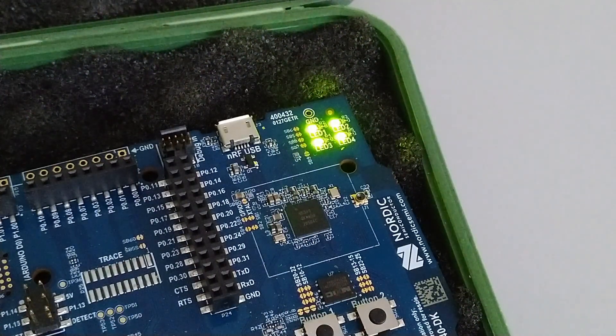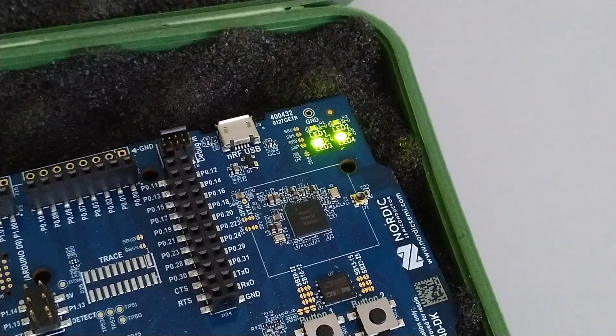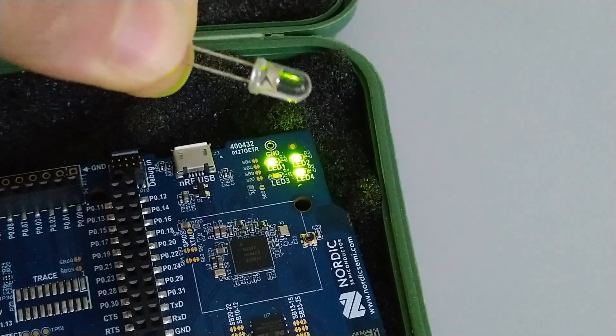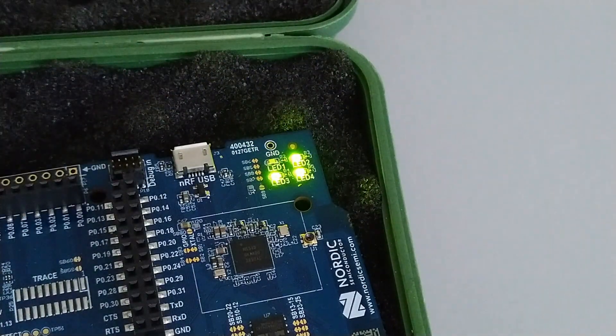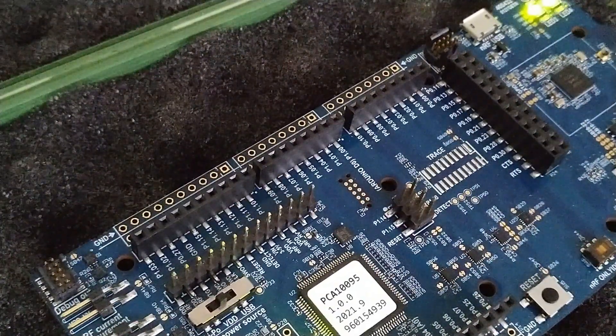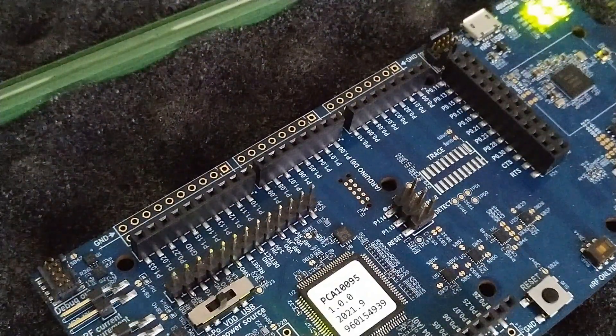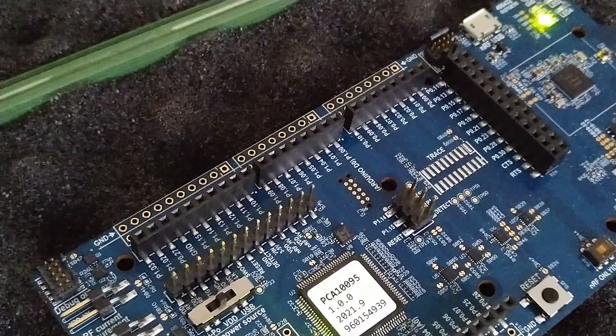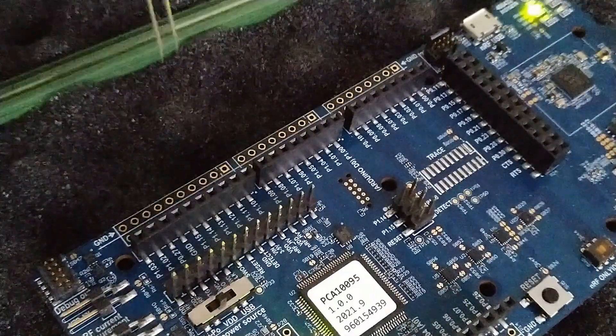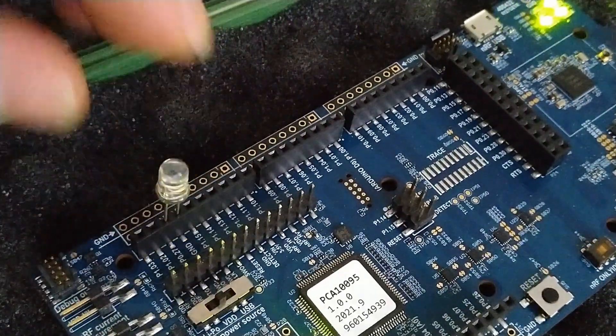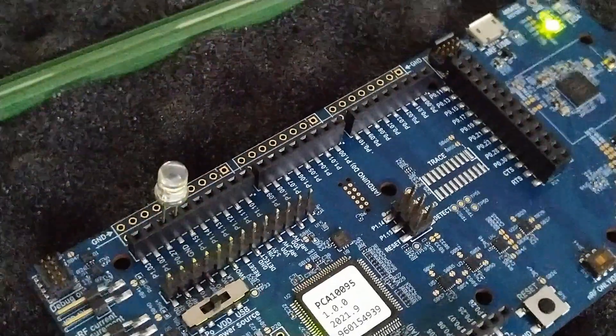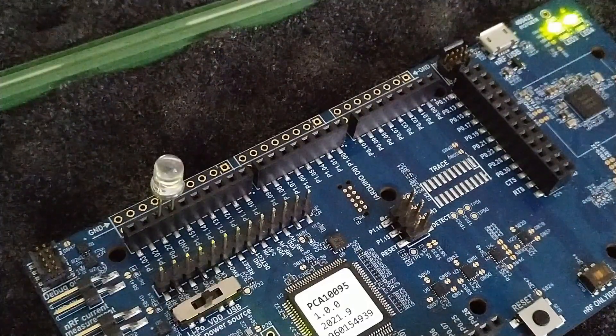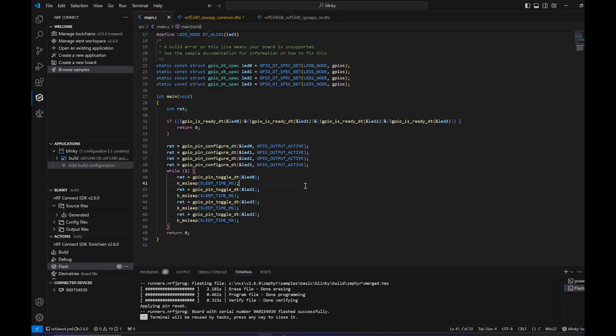Now what about adding a fifth LED? For example, something like this, and we will use the header right here. We will use the P0.27, so let's plug in the LED right here.